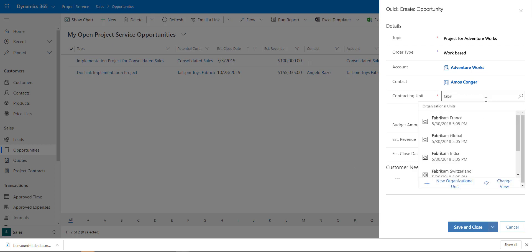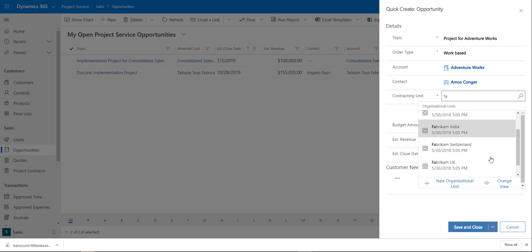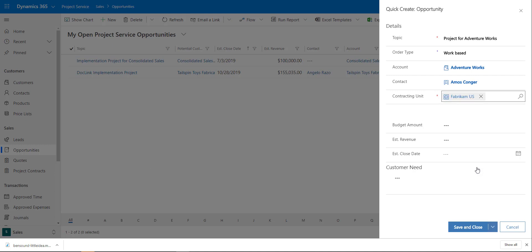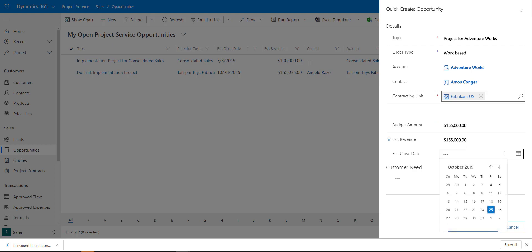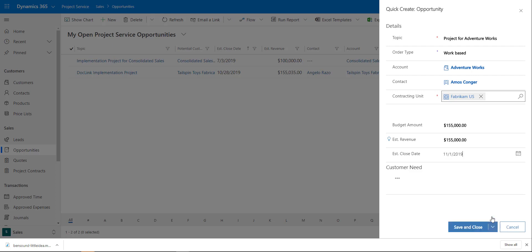I'll put in Fabrikam US as the organization unit. The customer told me they have a budget of $155K, so I'm going to put that in, along with an estimated revenue. I can also put in a close date — let's say the first of the month.